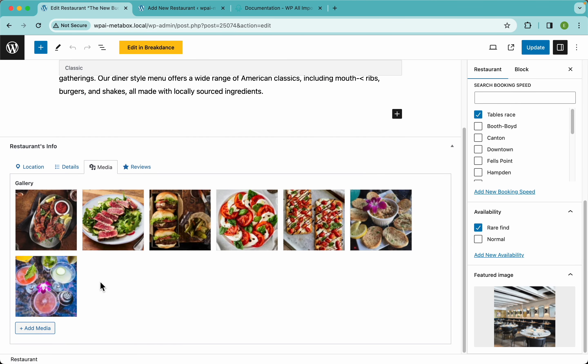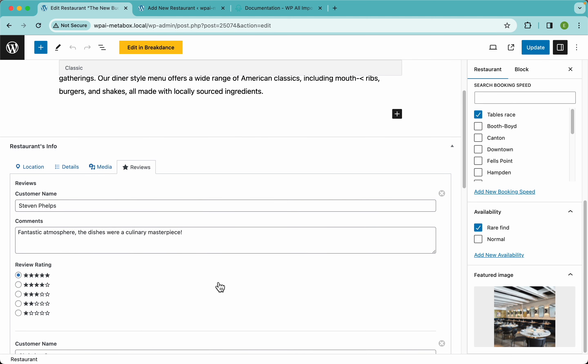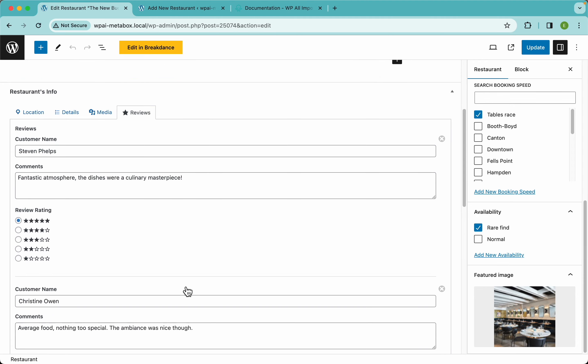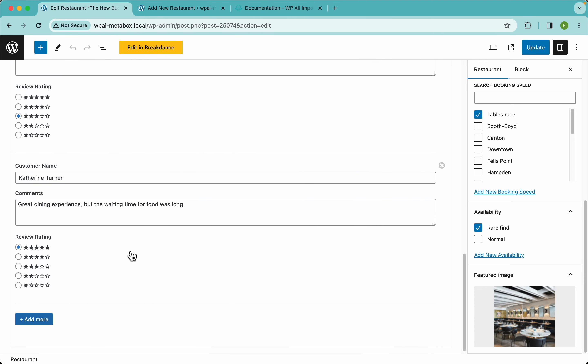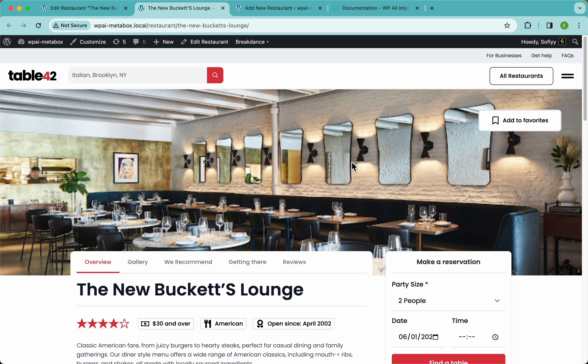Looking at the edit restaurant page, we have the title, description, three taxonomies, feature image, address fields, time fields, date field, ratings — which we used the PHP function for — cuisine and other fields. In the media tab we have the images in the image advanced field, and in the reviews tab the MetaBox clonable group has all the data correctly imported. That's how you import MetaBox custom fields using an XML file and WP All Import — check our other videos or WPAllImport.com for more. Thank you for watching!